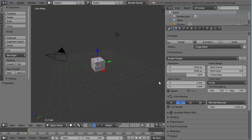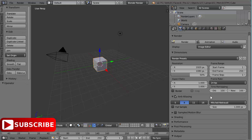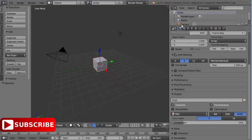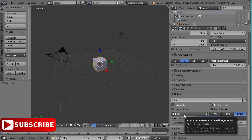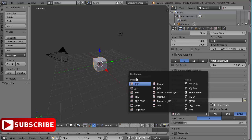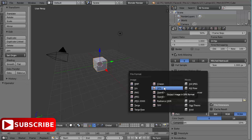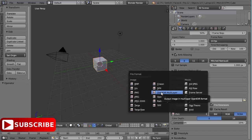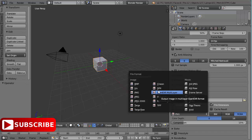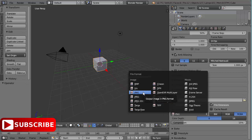Here I have Blender as the 3D software for demonstration. If I go to the render tab, you can see the file format option — currently PNG — and there's a list of supported file formats. These formats are widely used in all 3D and 2D software, so you can find them everywhere. Today we'll discuss: OpenEXR, DPX, TIFF, PNG, and JPEG.